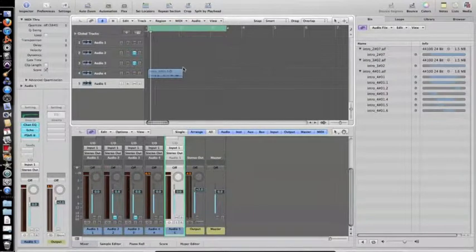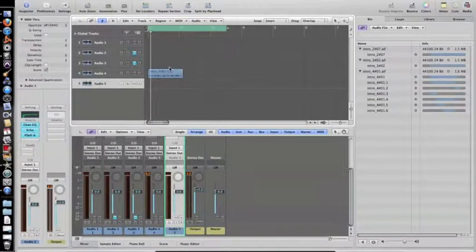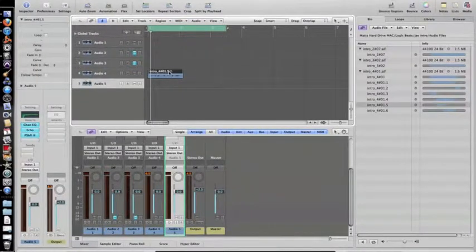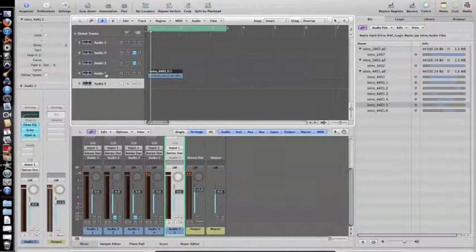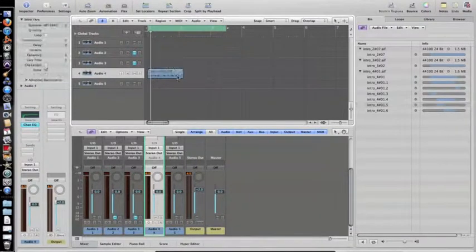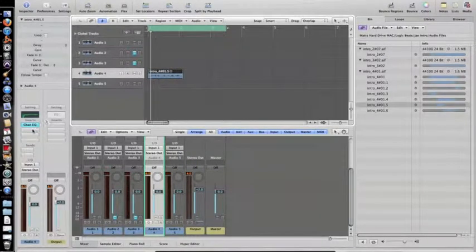And then basically real simple, real easy. I mean there's multiple ways you can do this but I'm going to tell you the easiest way. You want to go to that audio clip. Make sure it's highlighted.